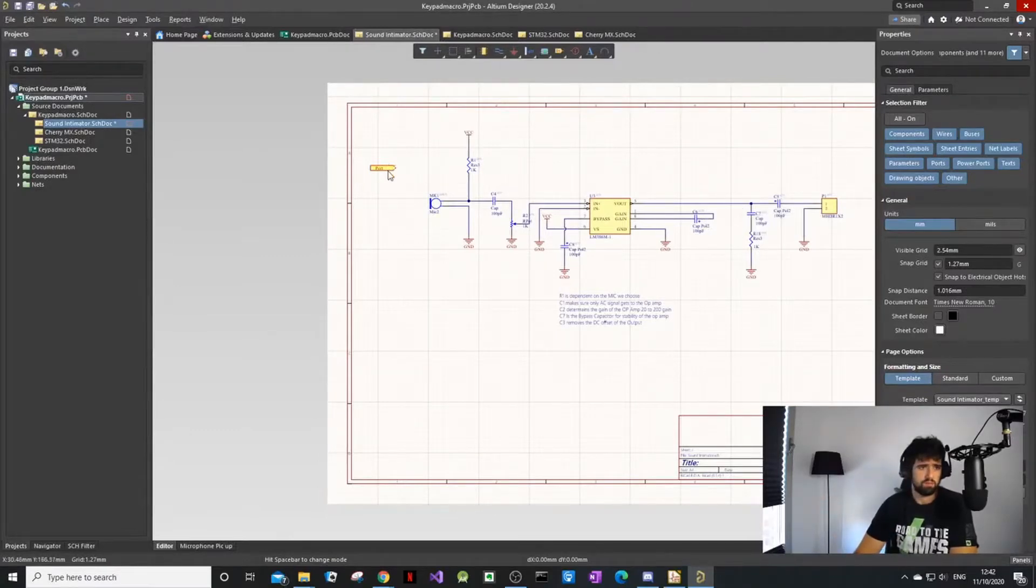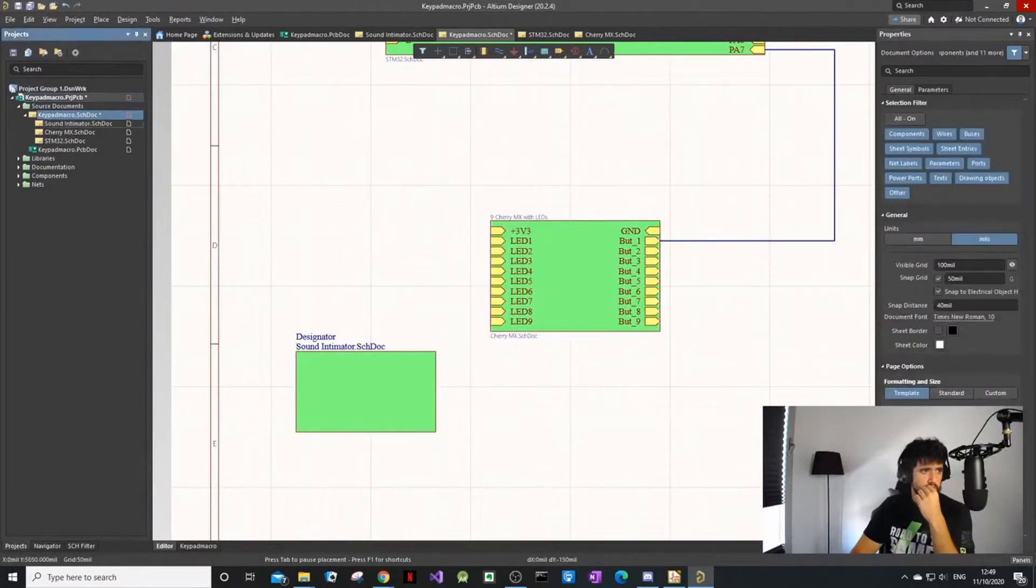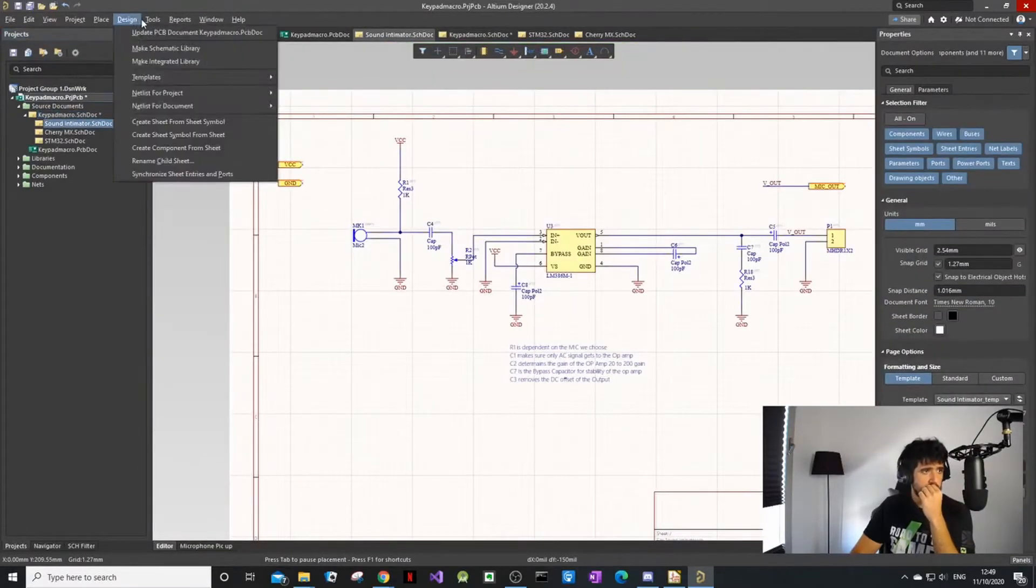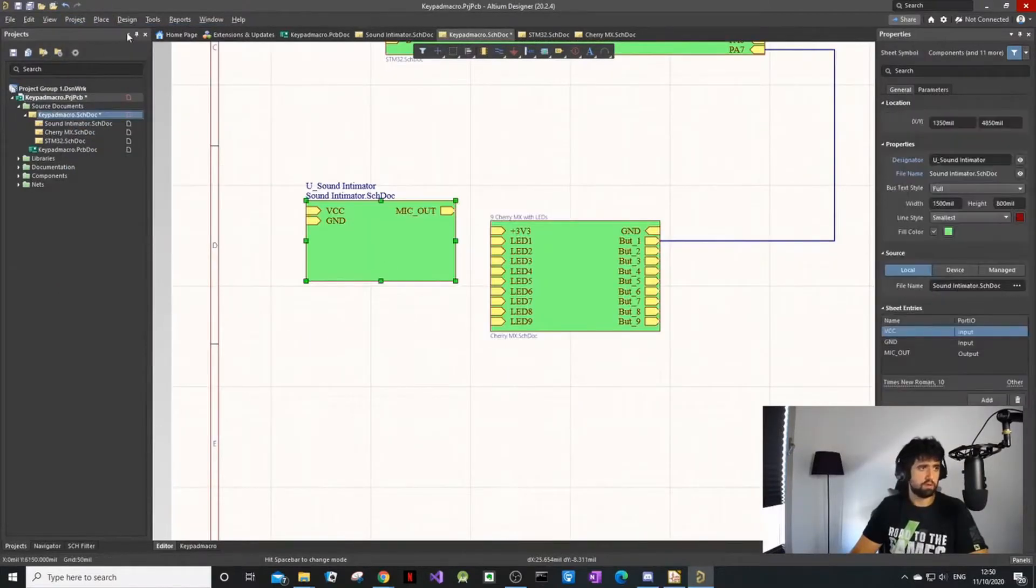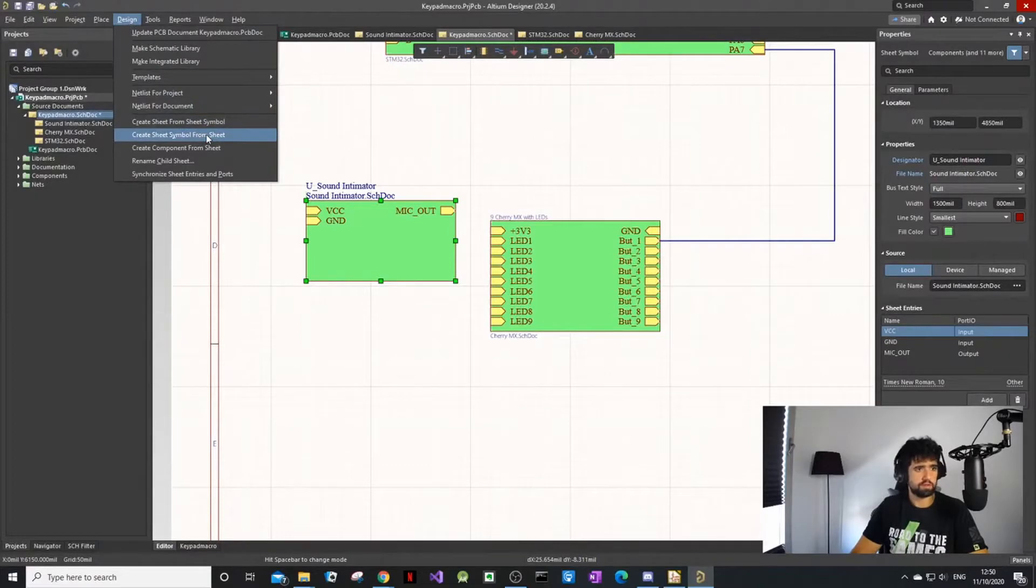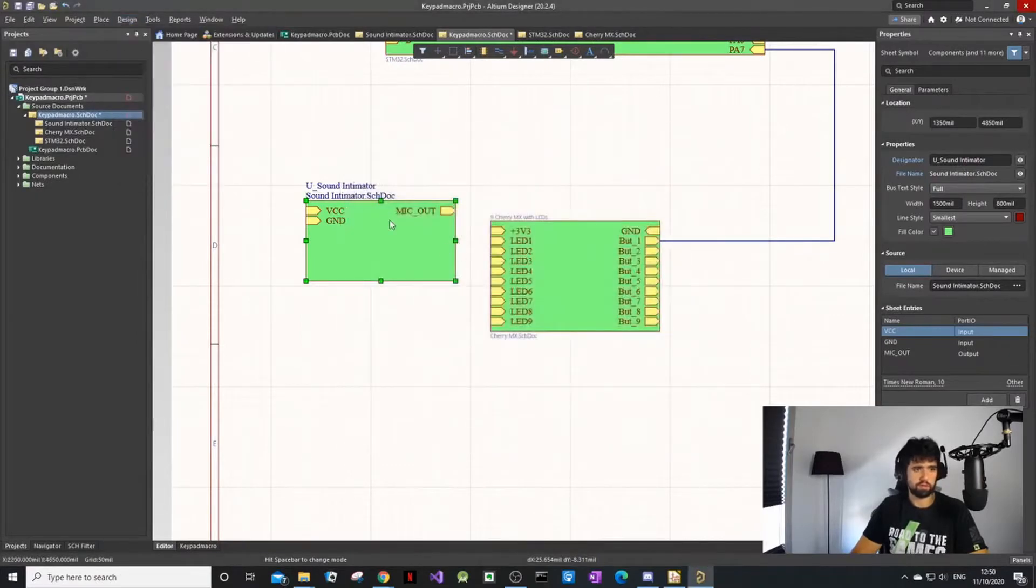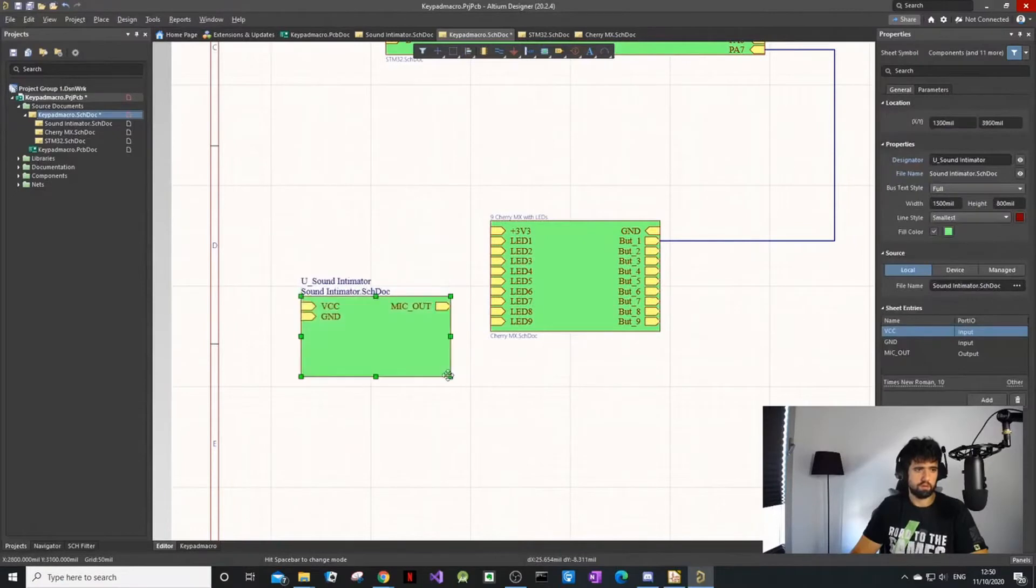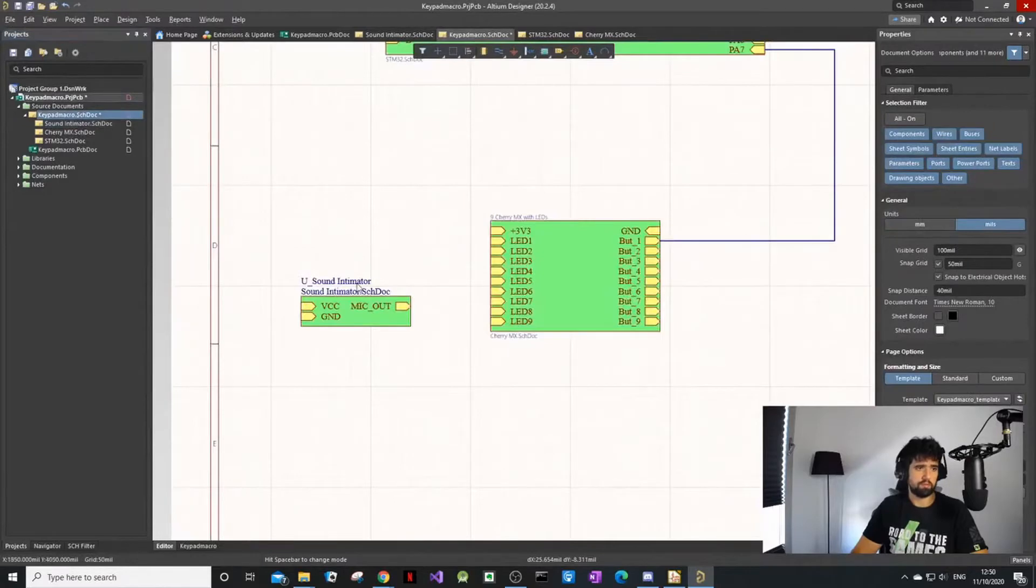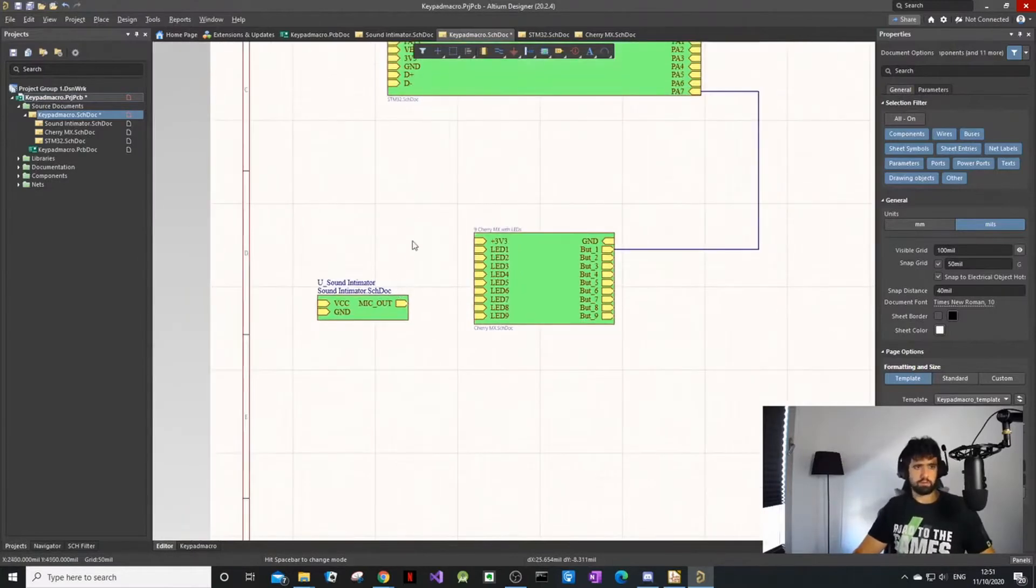If you go design, create sheet symbol from sheet, then you can choose one and you can see the three items we designed - the VCC, ground, and output. On the top level I can import my VCC, ground, and then the signal that I want to process to my microcontroller.